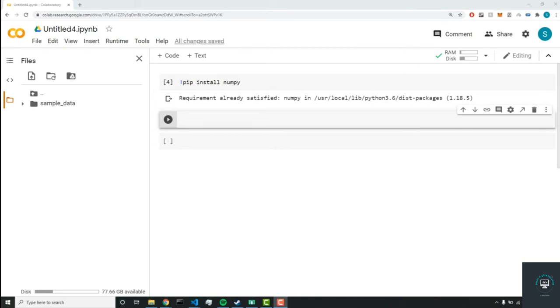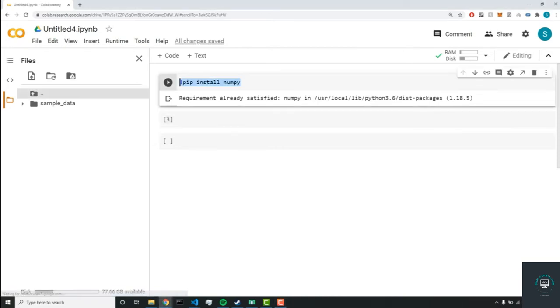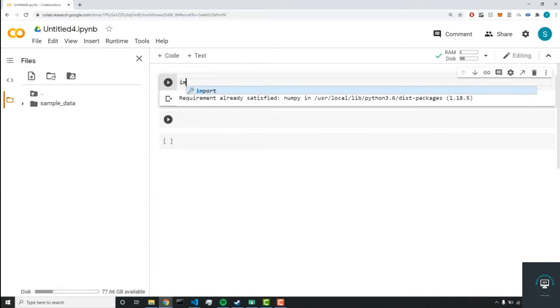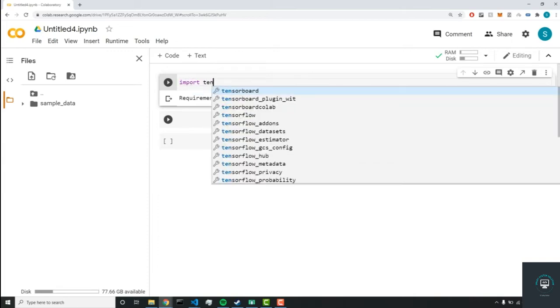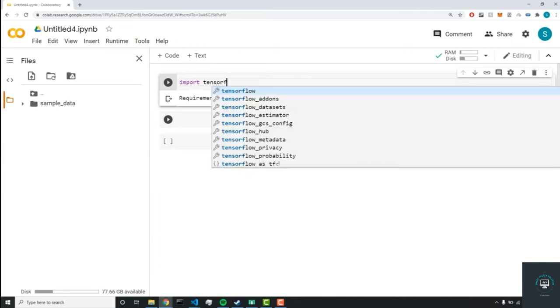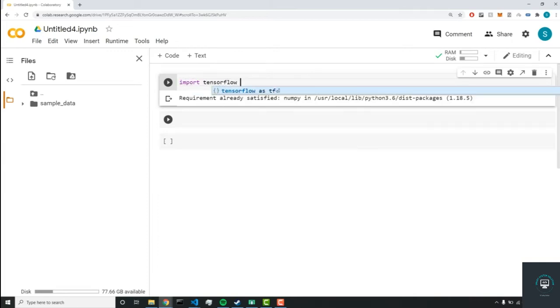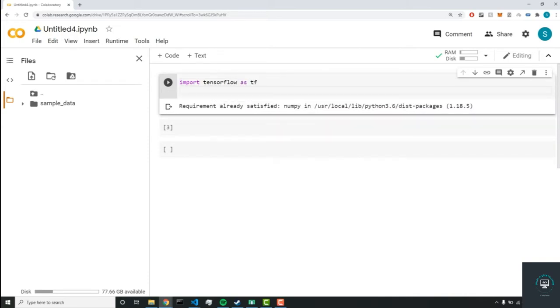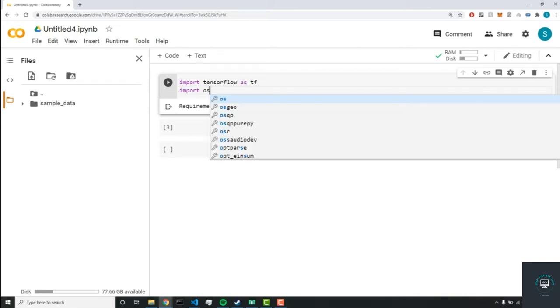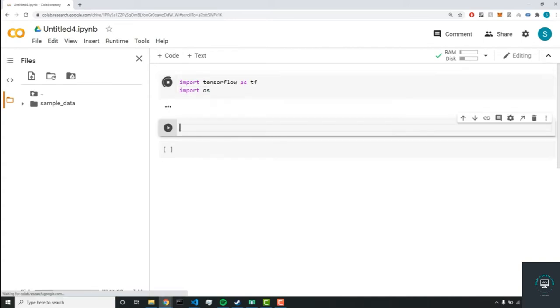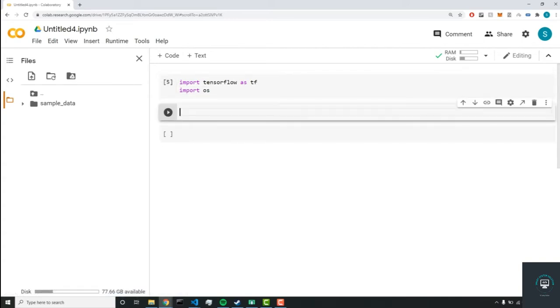All right, so let's start building out this notebook. The first thing we're going to do is import our required dependencies. As I was saying before, the required dependencies for this project will be import TensorFlow as TF, and the next one will be our OS dependency to do some file management.